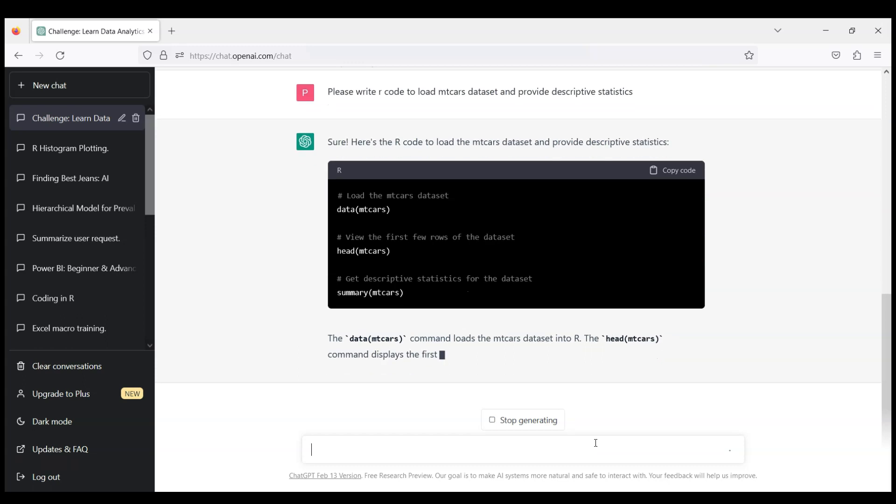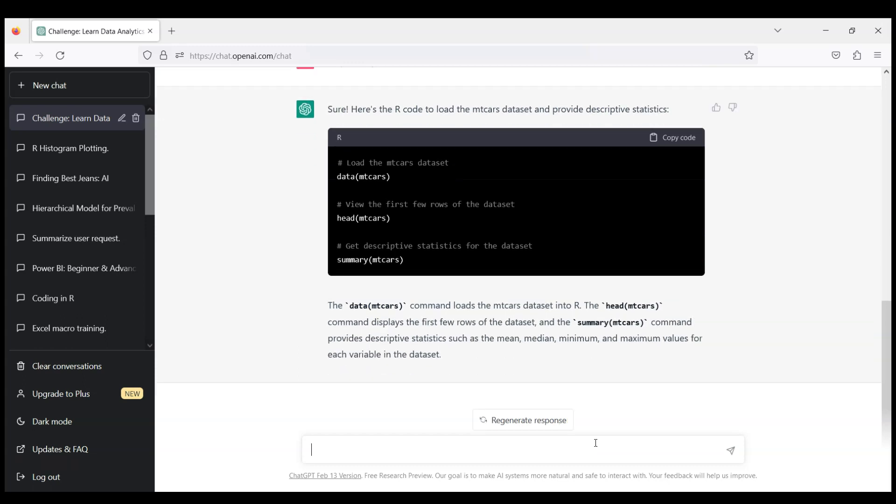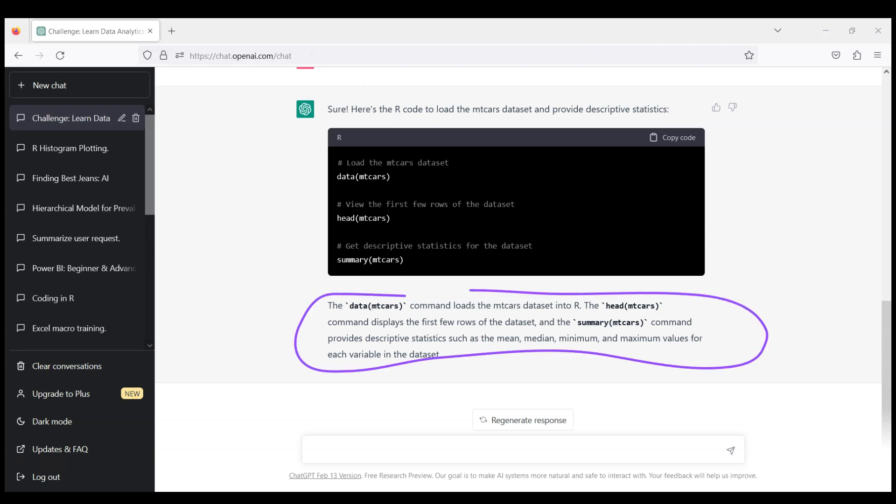And you see that ChatGPT was very kind because it provided the code. I will copy this code now and insert in my RStudio and run it. But there is more. Actually, you can see that if you just learn data analytics here, ChatGPT provided explanations.